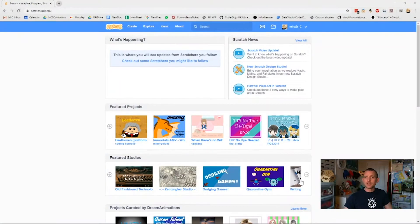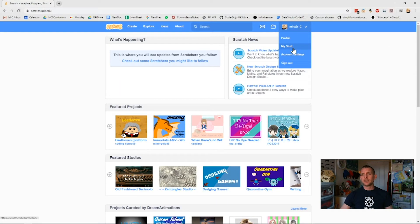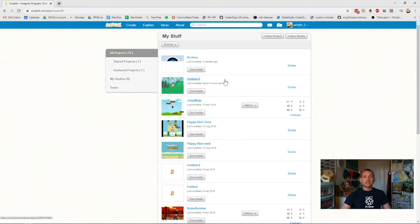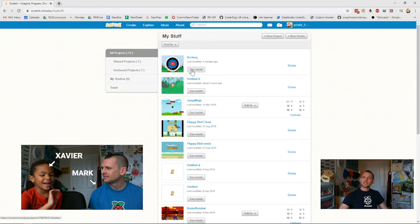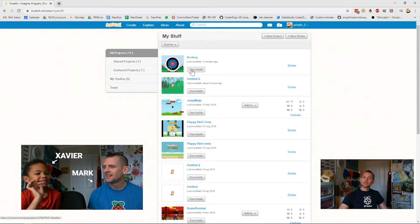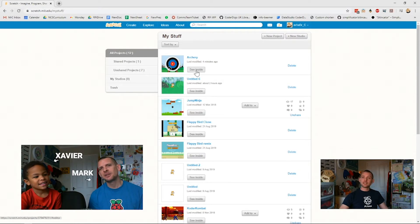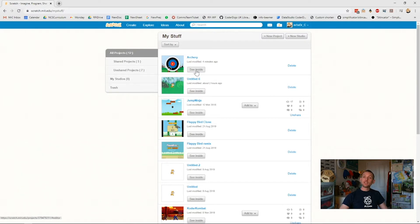I've already logged into my Scratch account. I'll go to my name here, click on My Stuff because I'm going to be adding to the archery game that I made previously. So if you haven't seen the other video that I made before with my sidekick Zay about the archery game, it's worth going and having a look at it because I'm going to be adding to that game. If you haven't seen that yet, go away and have a look, build the archery game and come back.